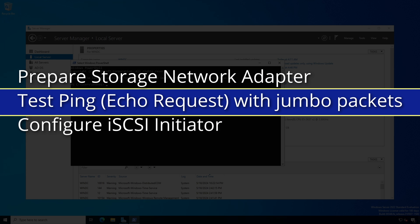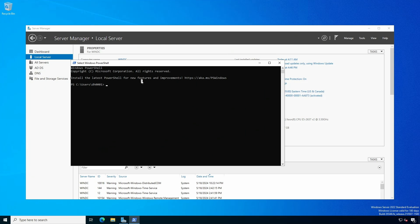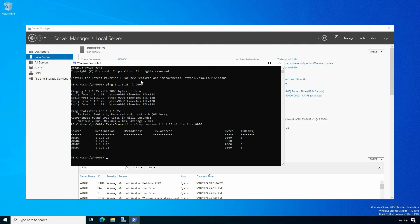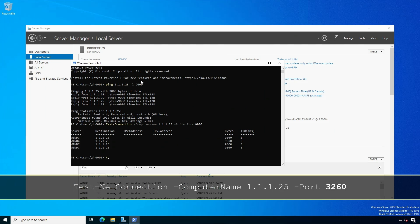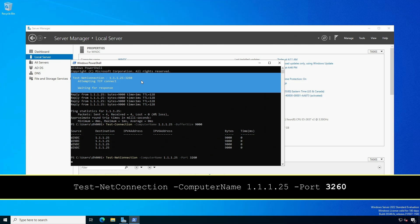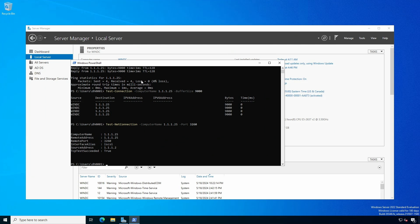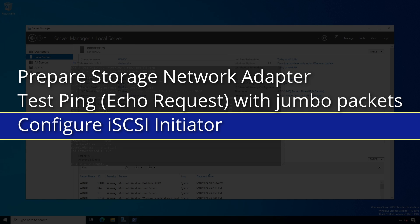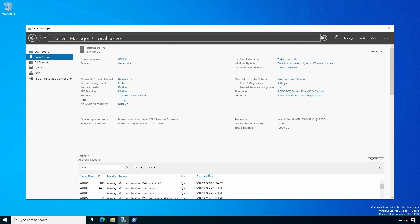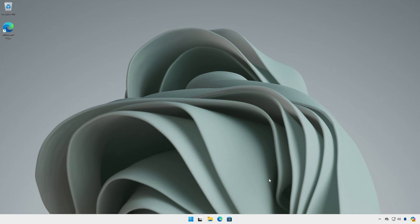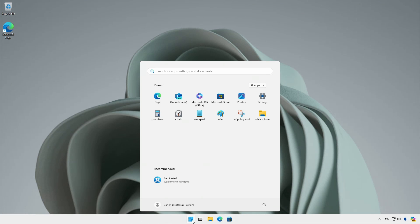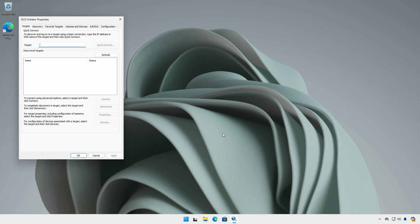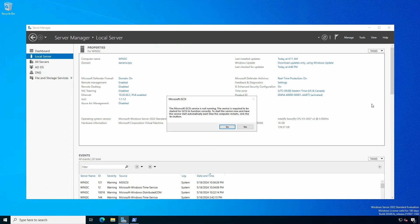Open a PowerShell session and ping the iSCSI target, testing if jumbo packets are properly configured by using the -L option. The PowerShell equivalent is the Test-Connection commandlet. Use the Test-NetConnection commandlet to test if the iSCSI TCP port is open. For Windows Server using Server Manager, click Tools and select iSCSI Initiator. For Windows 11 or Windows 10, click the Start flag and type iSCSI Initiator. Read the dialog box and acknowledge and start the service by clicking Yes.